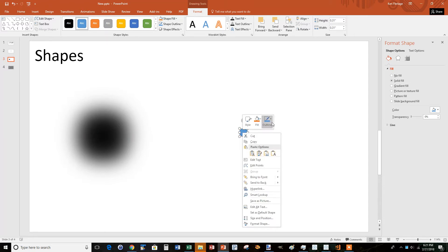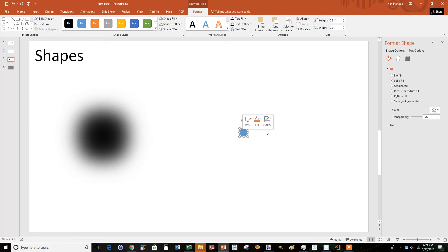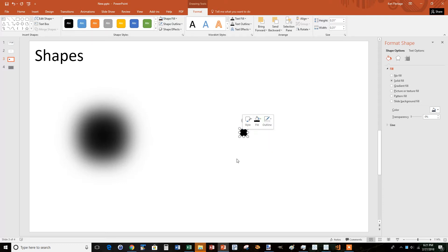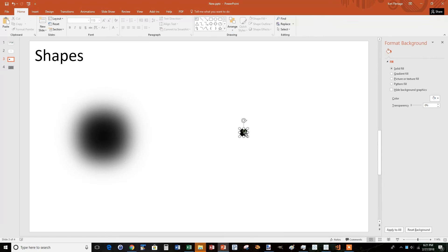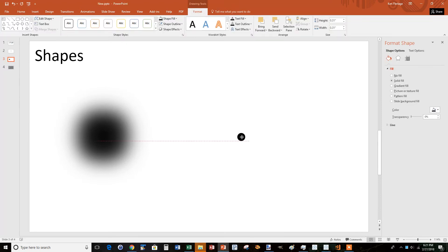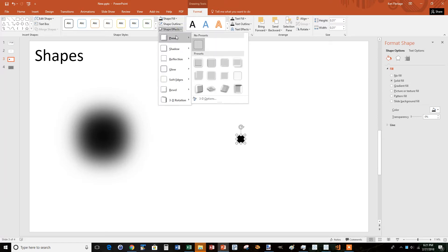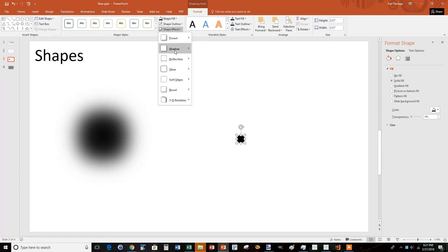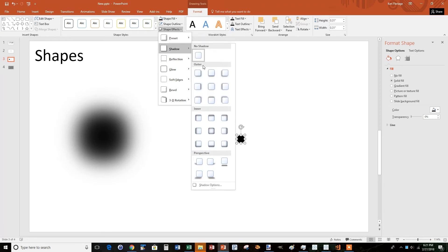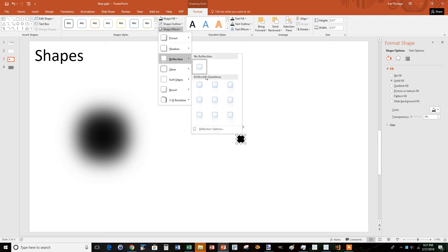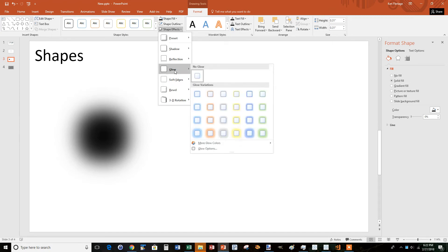I'm going to turn off the outline, no outline. I'm going to fill it with black. Now, the trick to getting this hazy look are these shape effects. Shape effects are really neat. You have lots of different options. You can choose from some presets or beveling, which I pretty much never use. You can do shadowing, which is a nice little effect in some cases. Reflection I've used more on titles than with custom shapes, but it gives a nice effect. But the key one we're going to use here is glow.